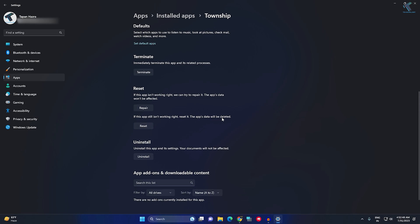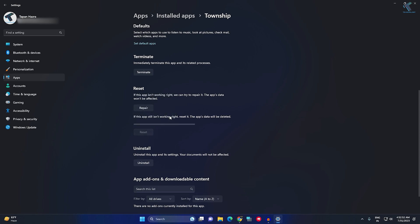Click on Reset and it will delete your app's data and cache.